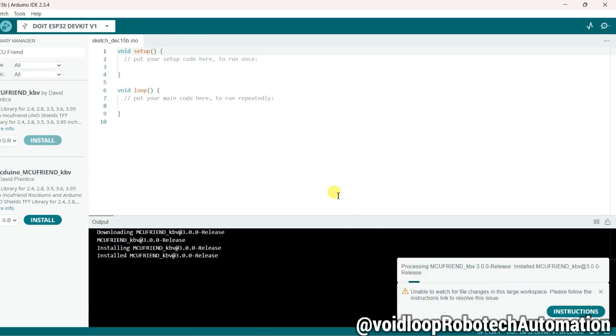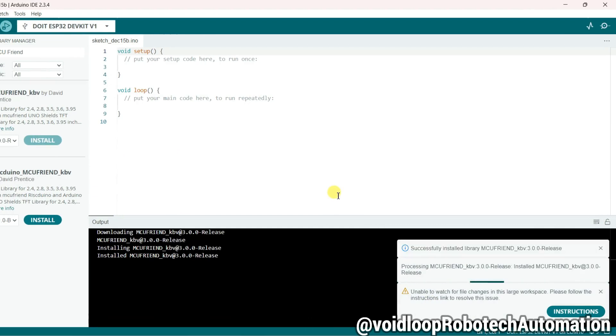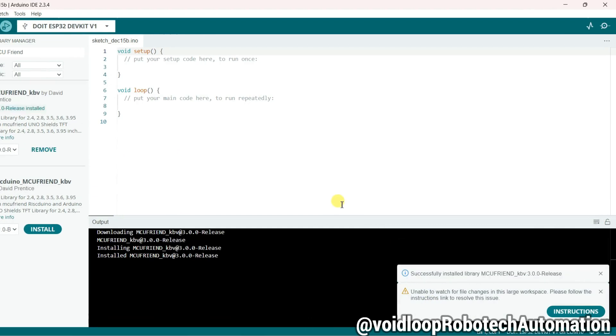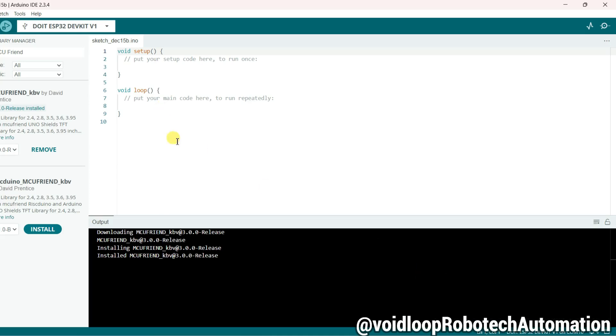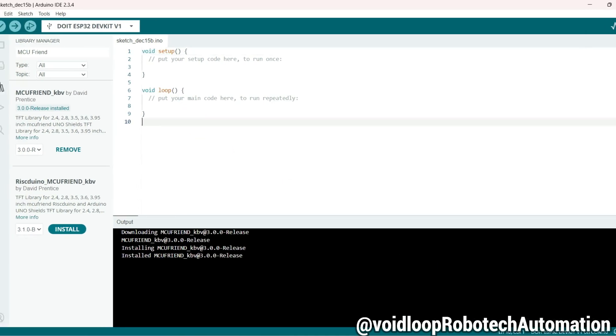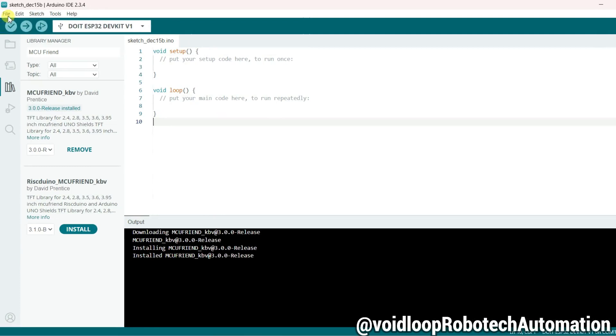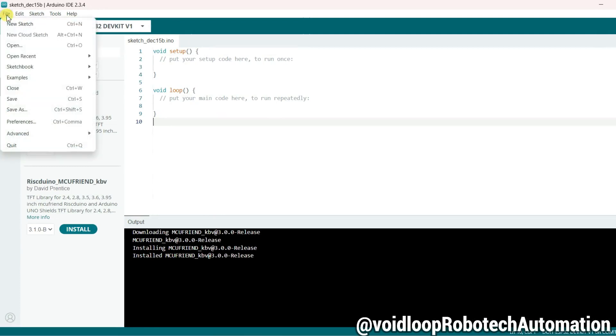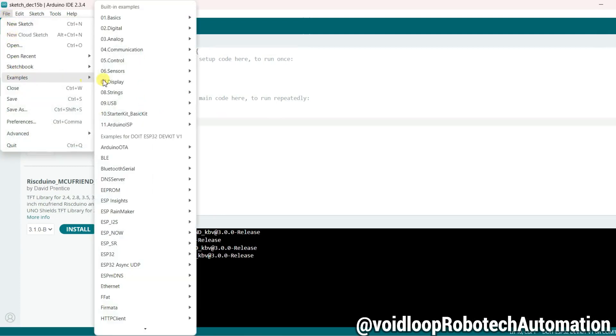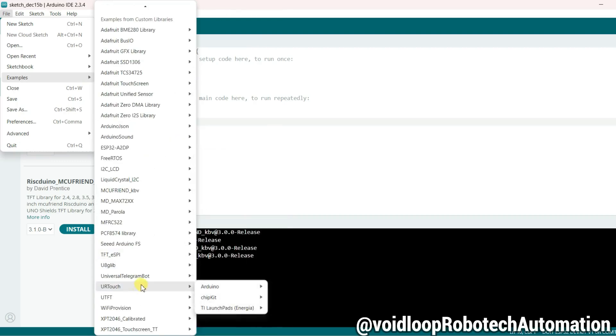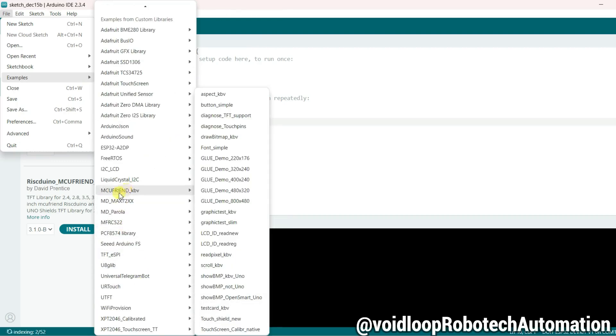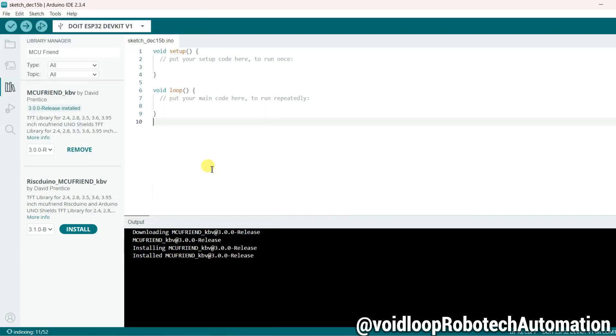Okay, it is installing. Library has been installed. Now go to File and go to Examples. This is MCU Friend KBV. Now I am using a 480 by 320 display. Click over here.